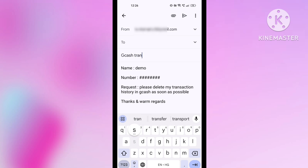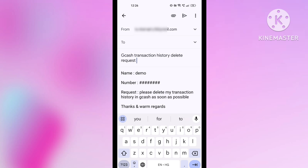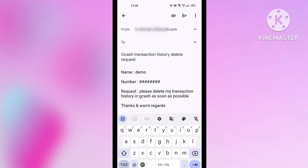In the request column, you have to simply copy what I am writing here. Write: 'Please delete my transaction history in GCash as soon as possible.' After that, give some space and write 'Thanks and warm regards.' You can see there is a Subject column, so in the subject column you have to write in short form.